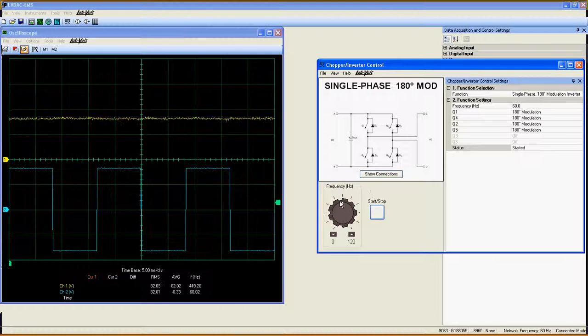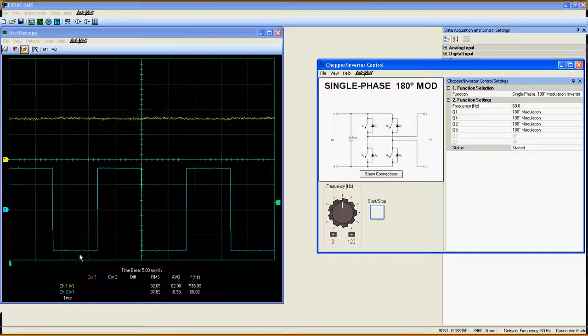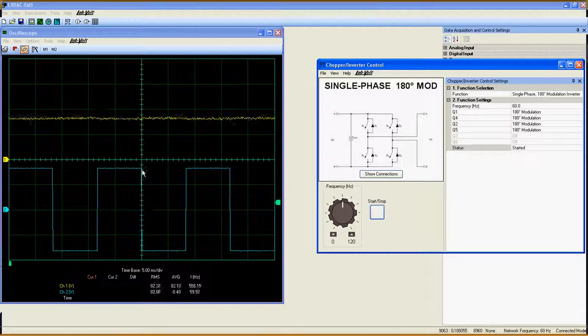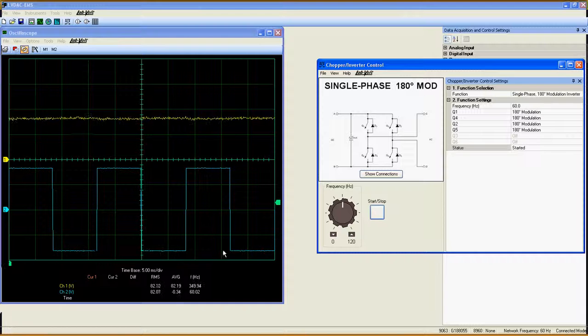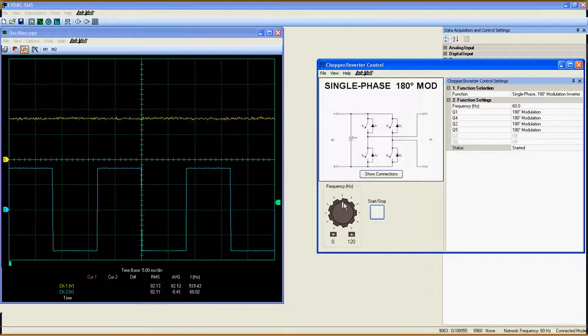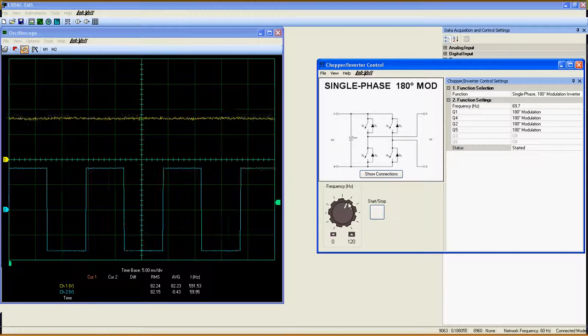This implies that the output AC voltage has a square waveform, which is not suitable for every load.